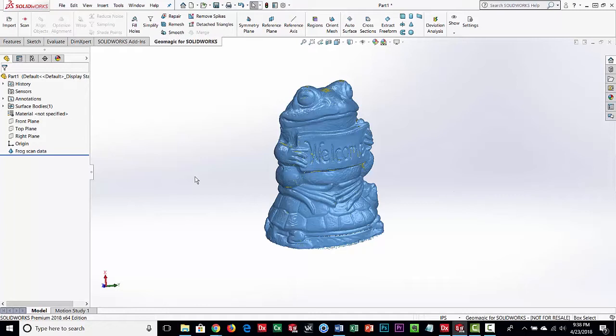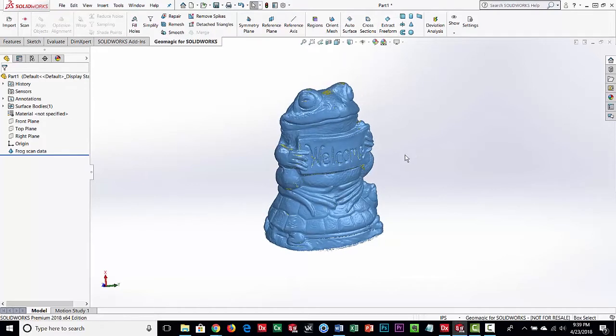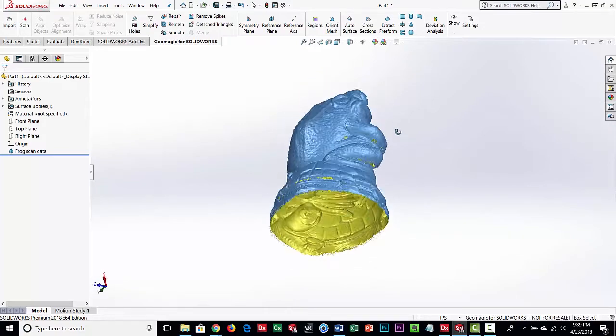Normally when you import 3D scan data such as an STL file into SOLIDWORKS you really can't do anything with it — you can look at it but you can't measure it or cut sections through it. GeoMagic provides a whole suite of tools for surfacing, generating sketches, cutting sections of freeforms, etc. For this specific video we're going to show you a more organic shape part that was 3D scanned.